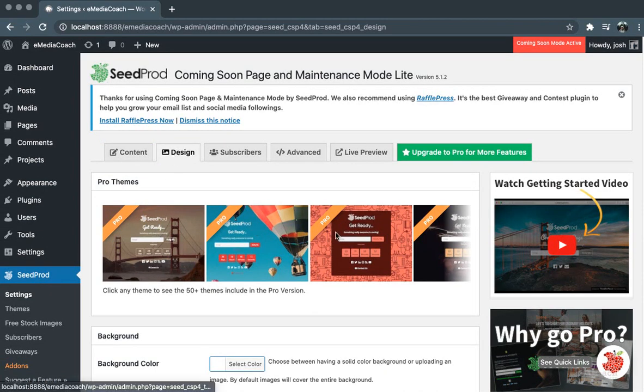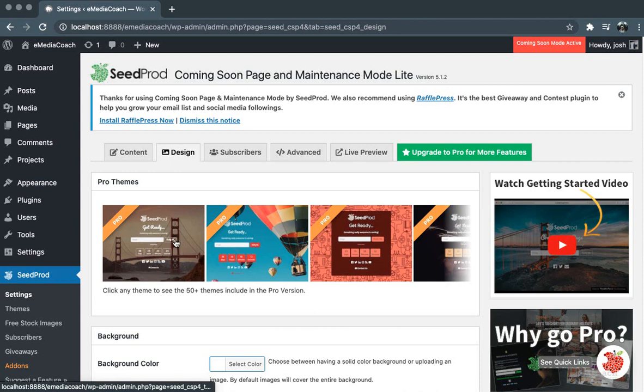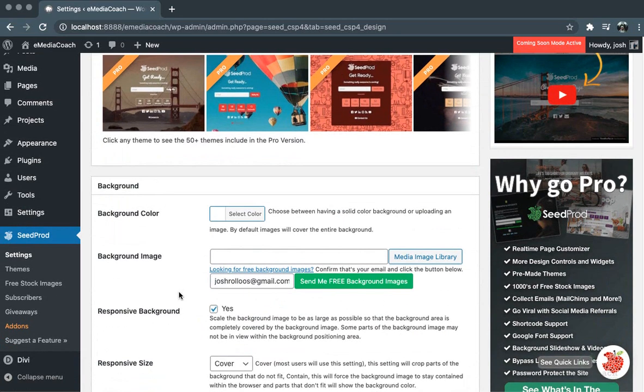are a few Pro themes that we can use which you do have to pay for, but they give you countdowns and you can get a notification to the user for when you're going to launch.